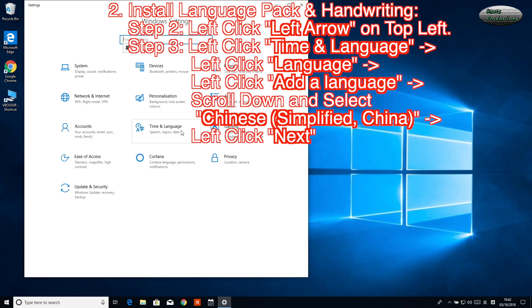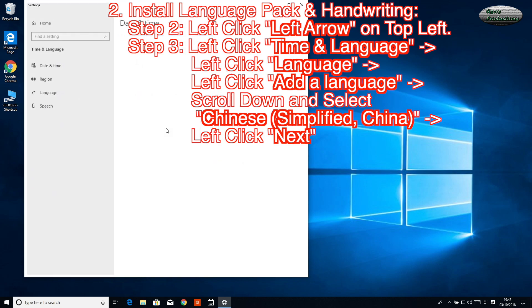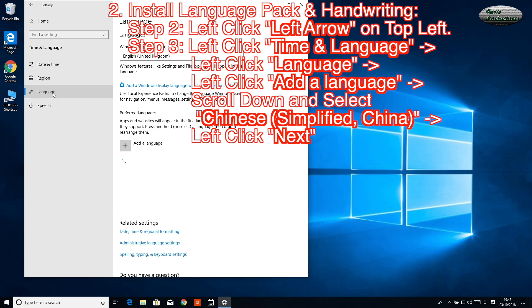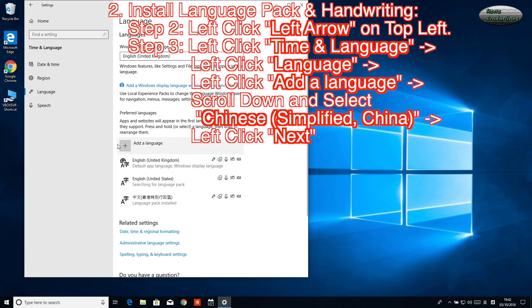2. Install Language Pack & Handwriting. Step 2: Left-click the left arrow on top left. Step 3: Left-click Time & Language, left-click Language, then left-click Add a Language.